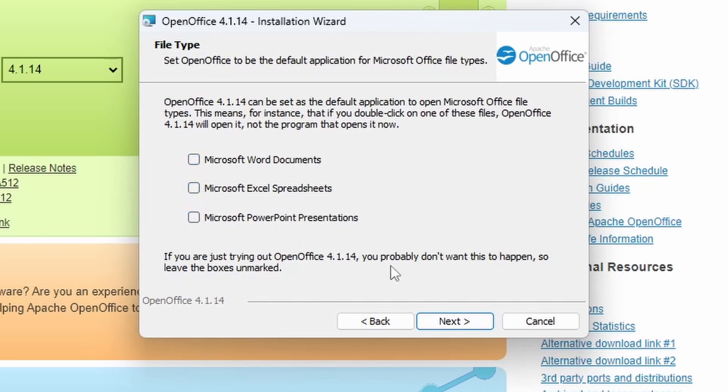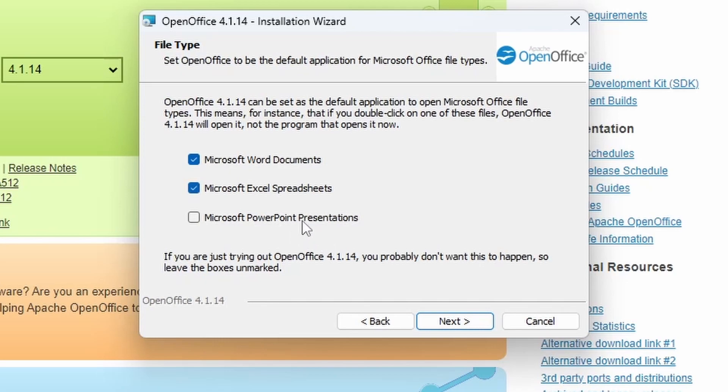If you are intended on using OpenOffice as your main office software on the computer, leave all of these checked.